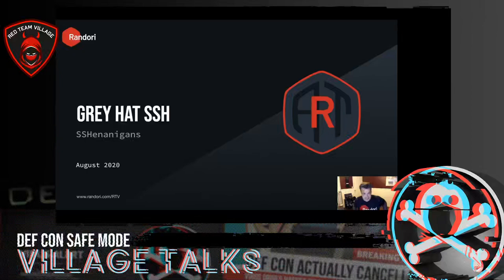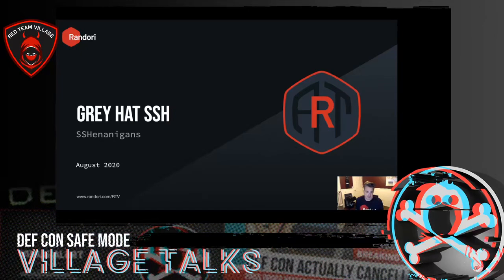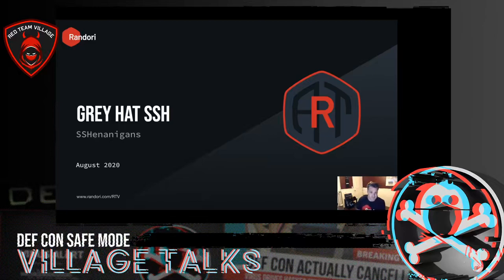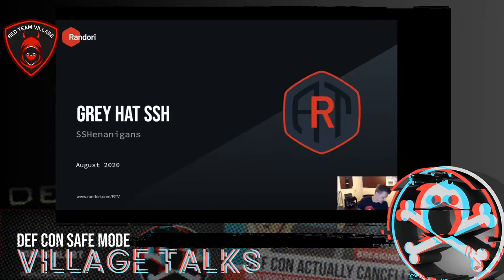Gray Hat SSH Shenanigans. This talk is about all of the cool offensively focused things you can do with SSH. If you are a red teamer or a pen tester and you don't have SSH in your toolbox already, hopefully you'll see why you should. And if you're advanced and you've already been using SSH, hopefully there's a tip or trick you can pick up here.